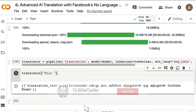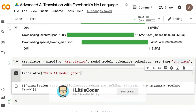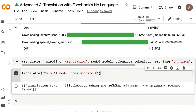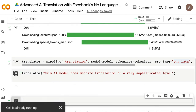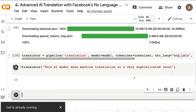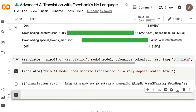Next I tested: 'This AI model does machine translation at a very sophisticated level.' The Tamil output was coherent and readable. I would say the language is very coherent and the translation is really good — much better than any other models I've seen for Tamil before. It's a solid job for English to Tamil as well.